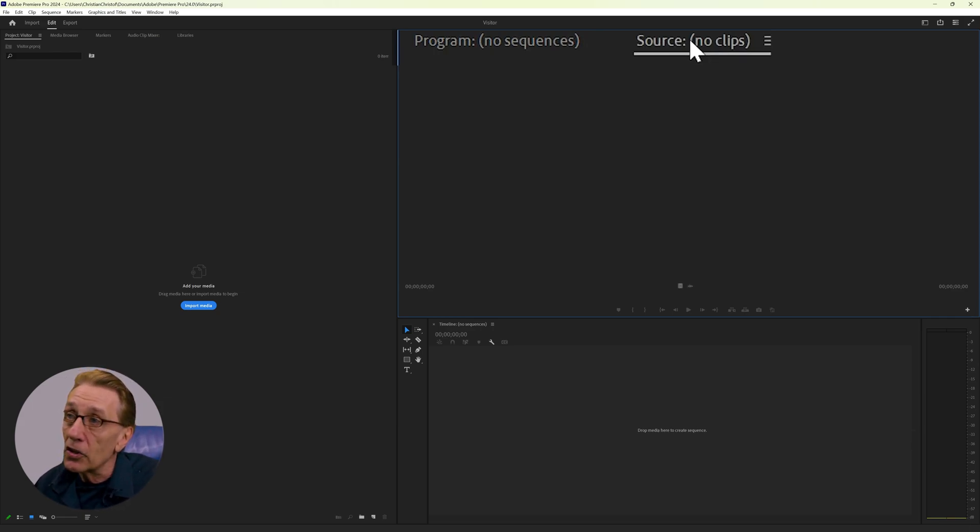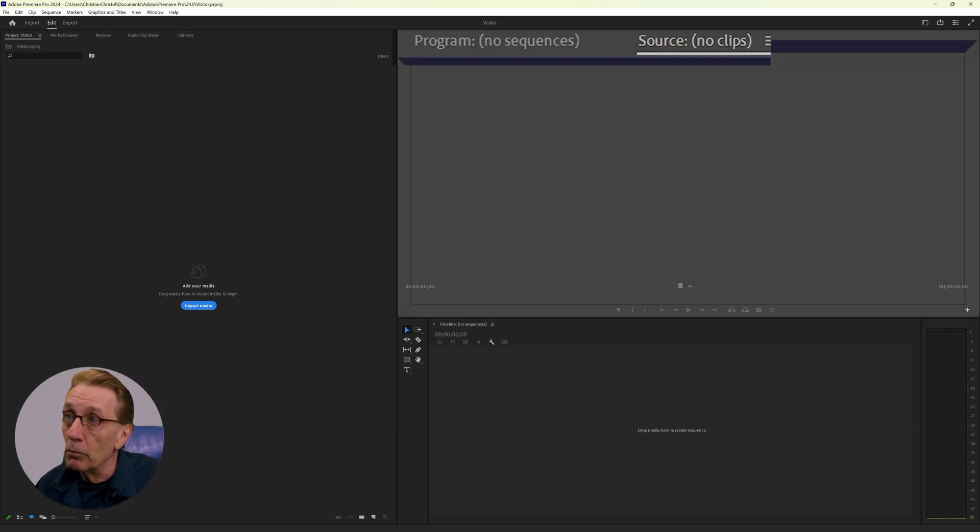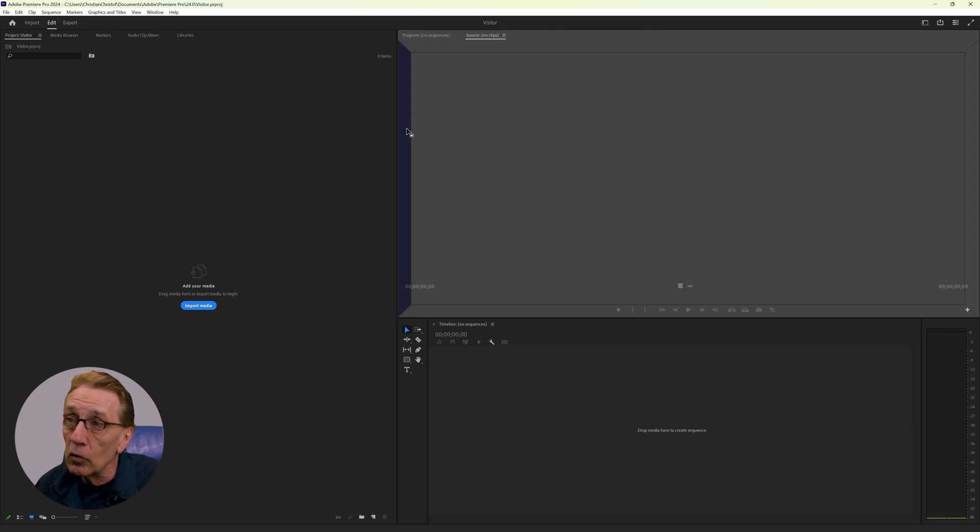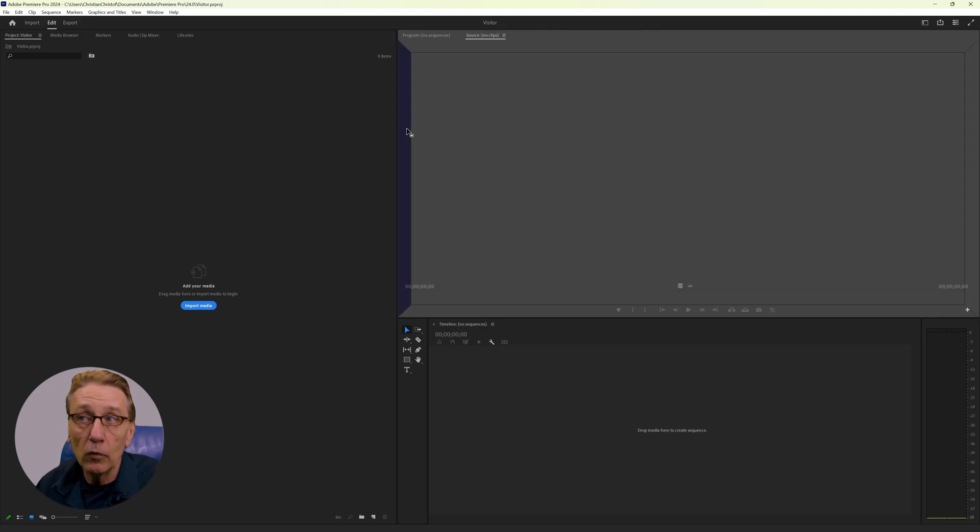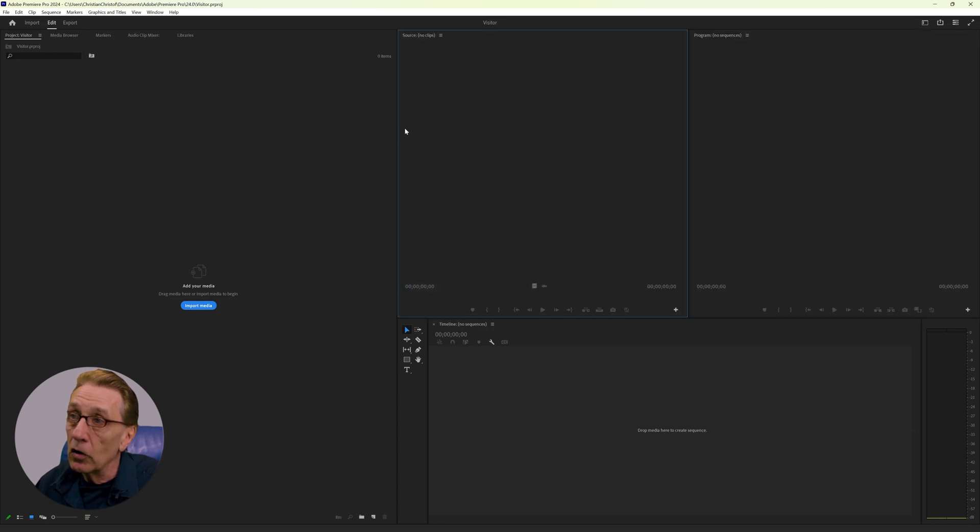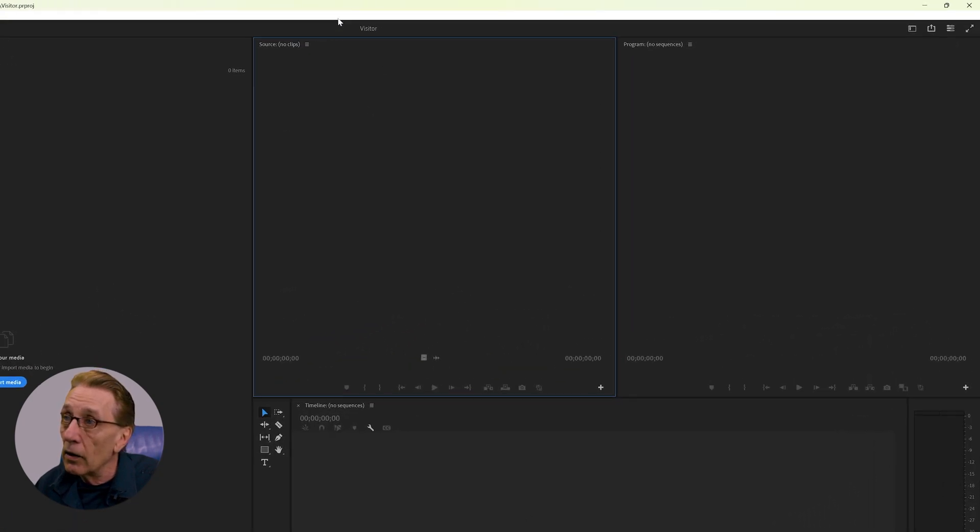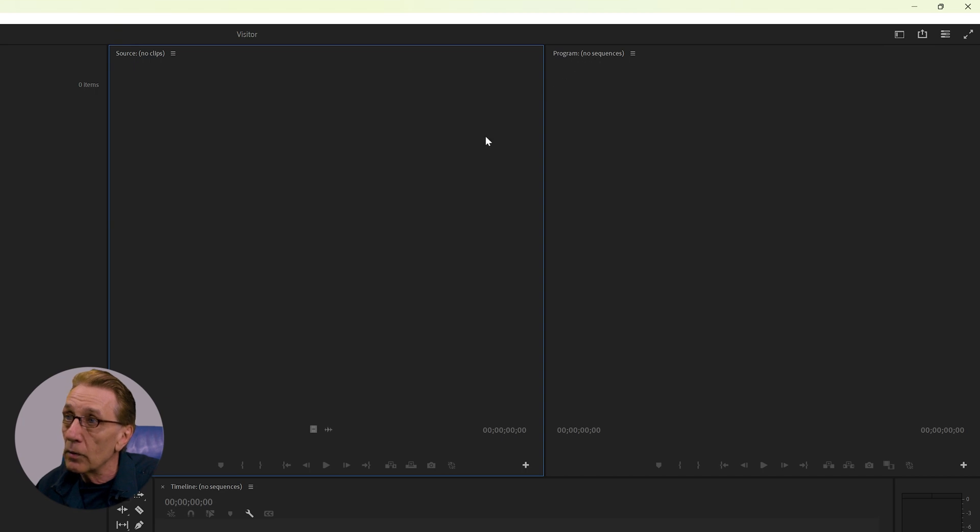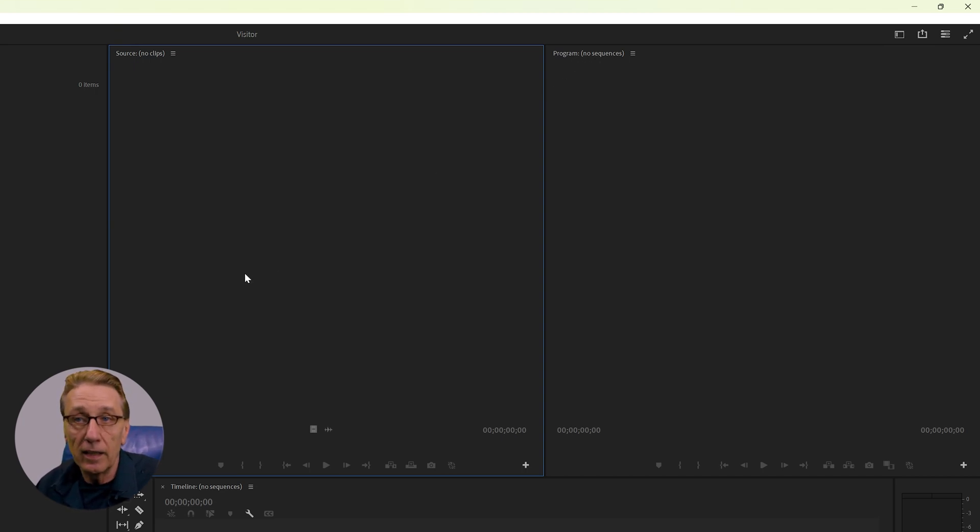So I can just grab it with the mouse, pull it out and dock it to the left, for instance, here. And when I let my mouse go, now I have two windows, one with the source and one with the program monitor. That is very handy. And already I have a new workspace.